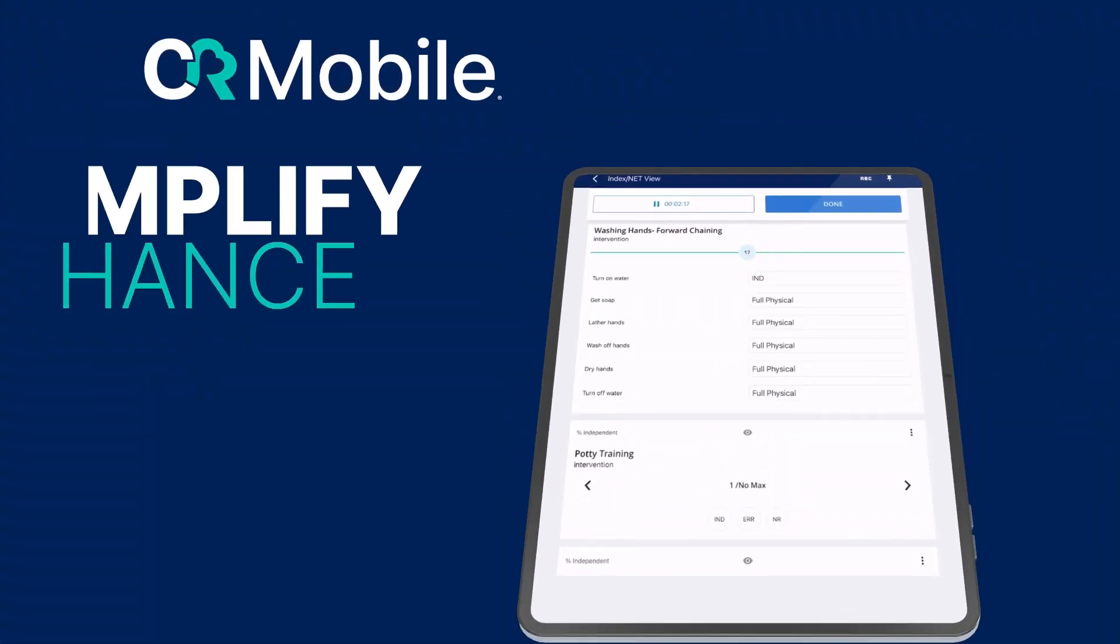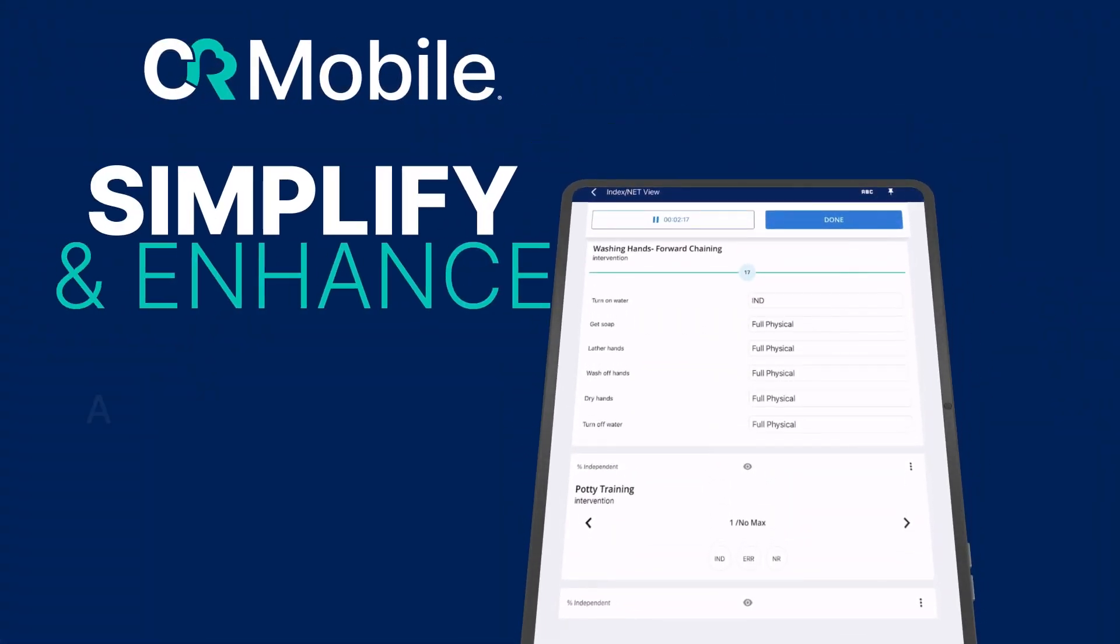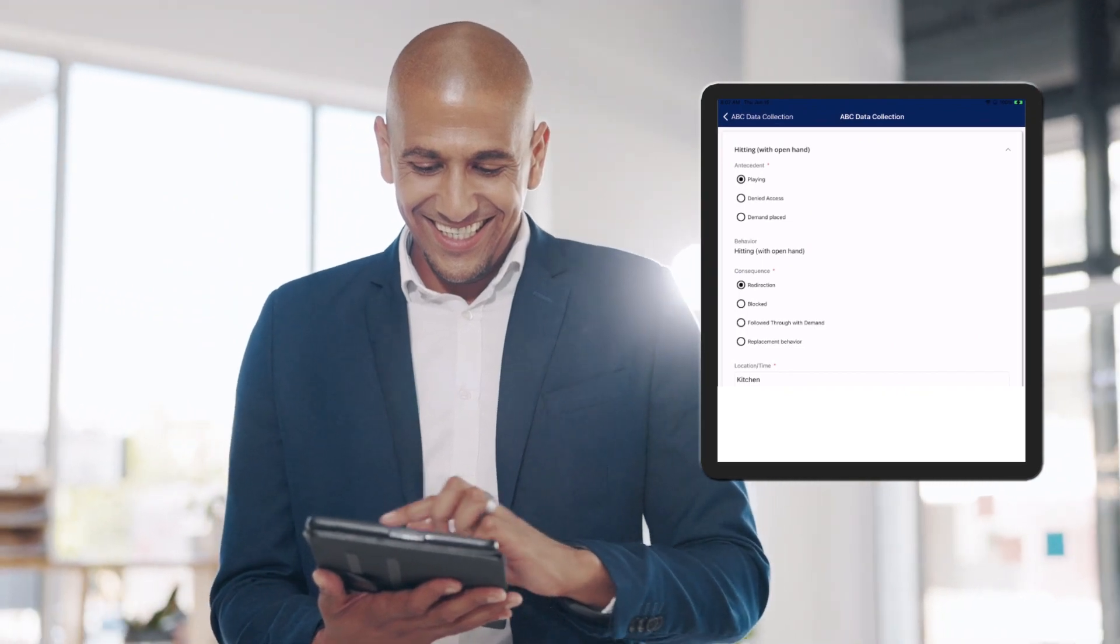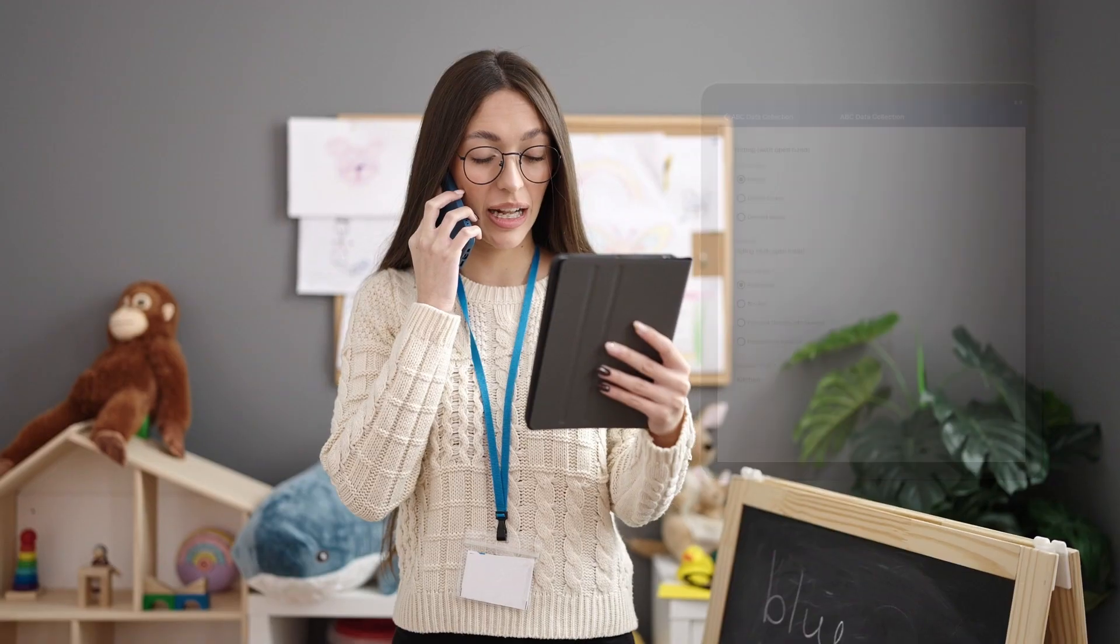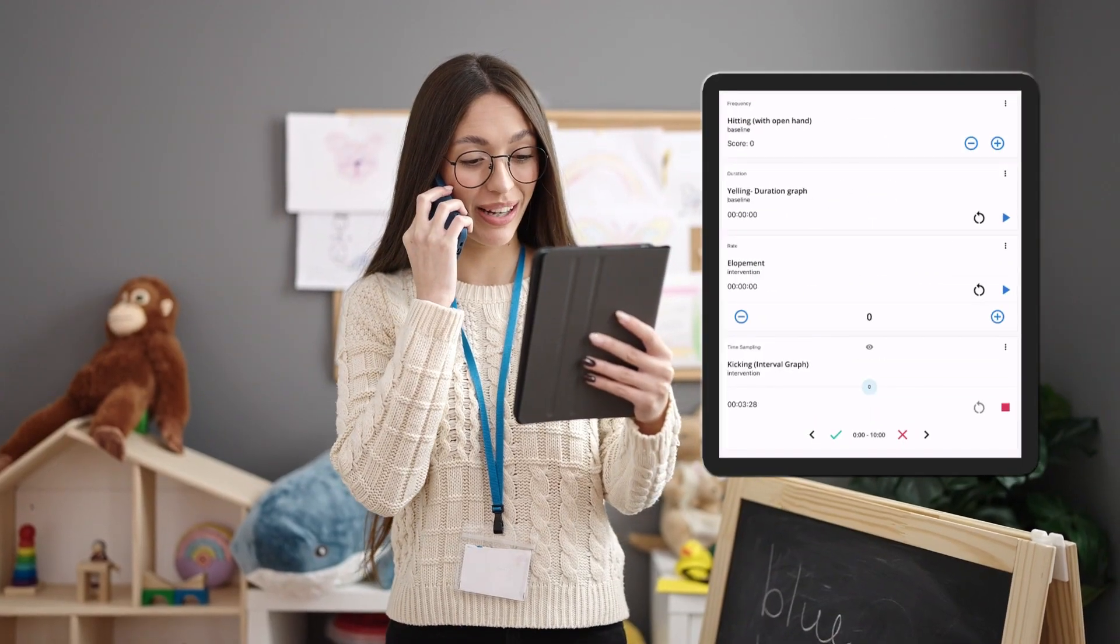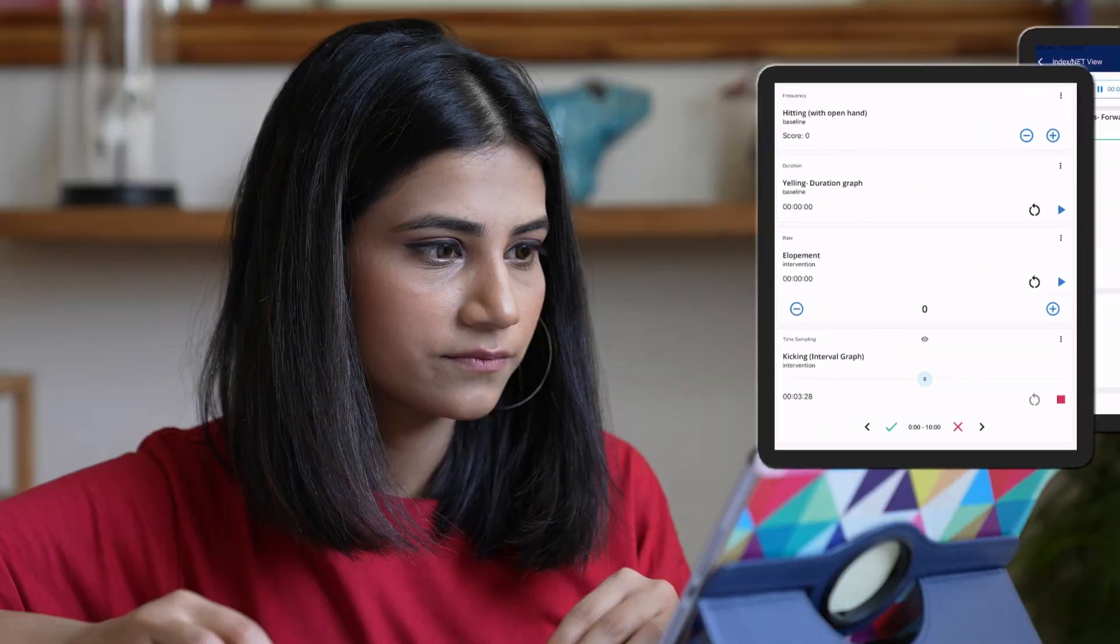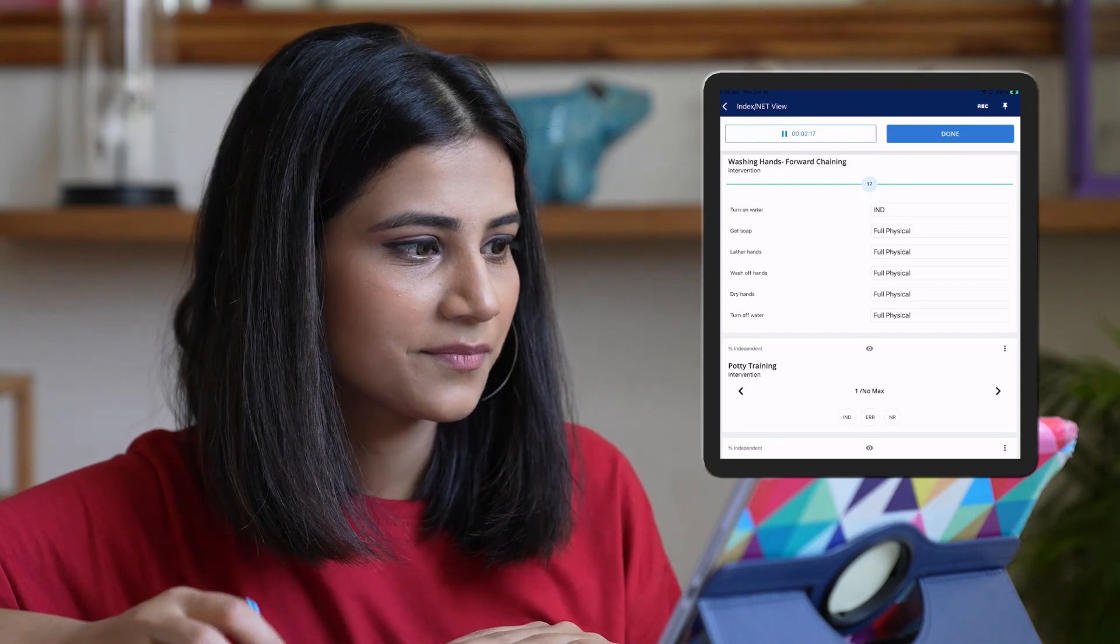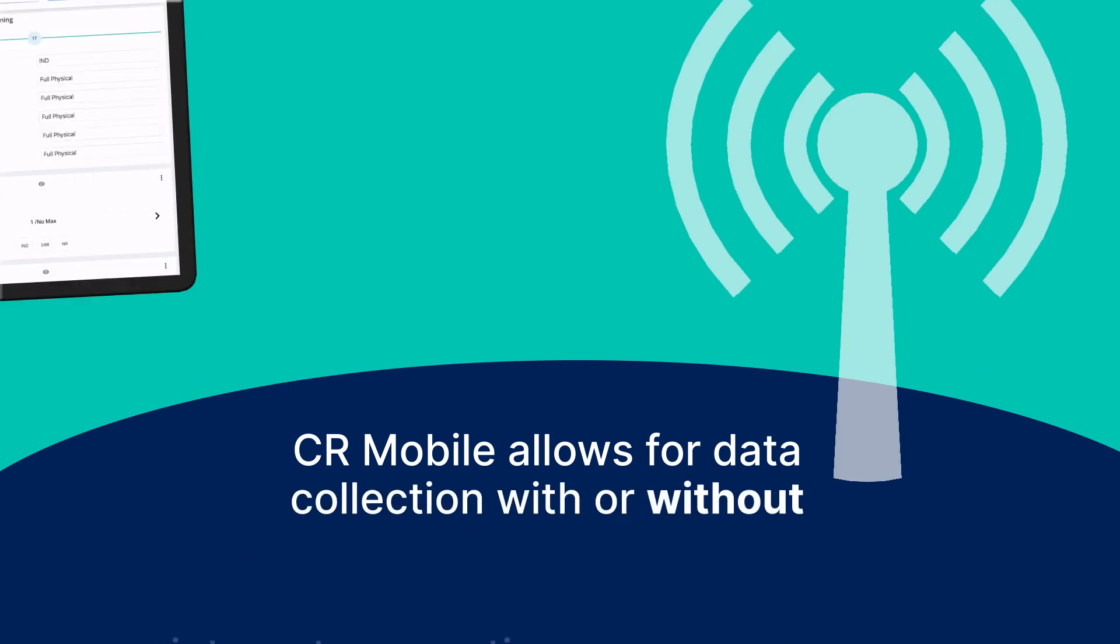With our CR Mobile application, your RBTs can easily access data sheets, instructional notes, and real-time ABA graphing when they're on the go. No matter where your appointment takes you, you can provide your ABA services without worry.